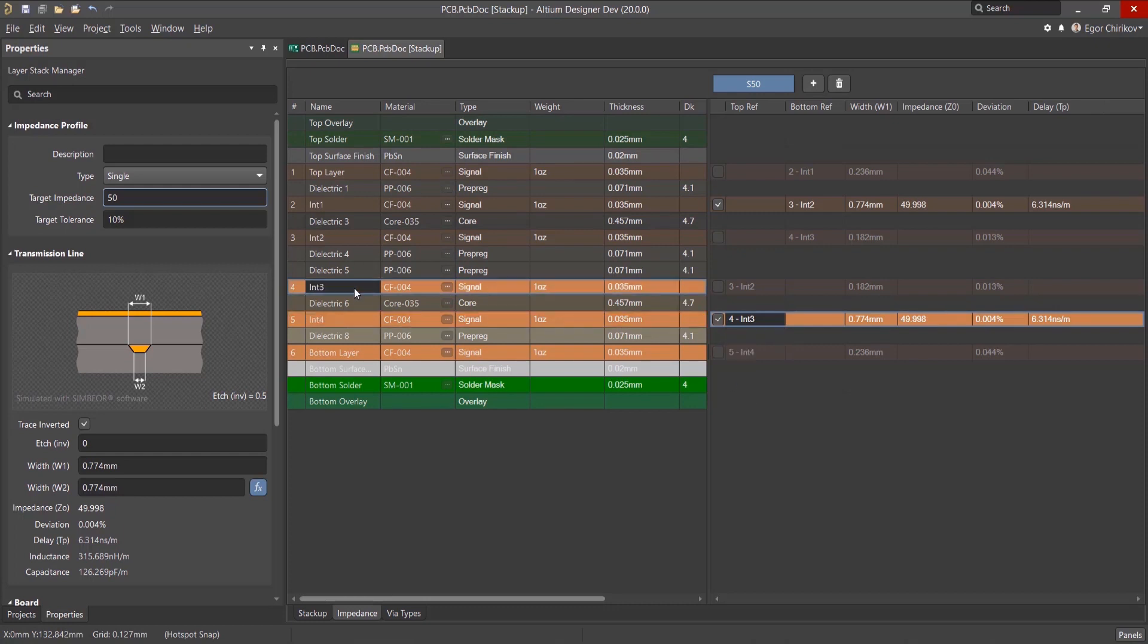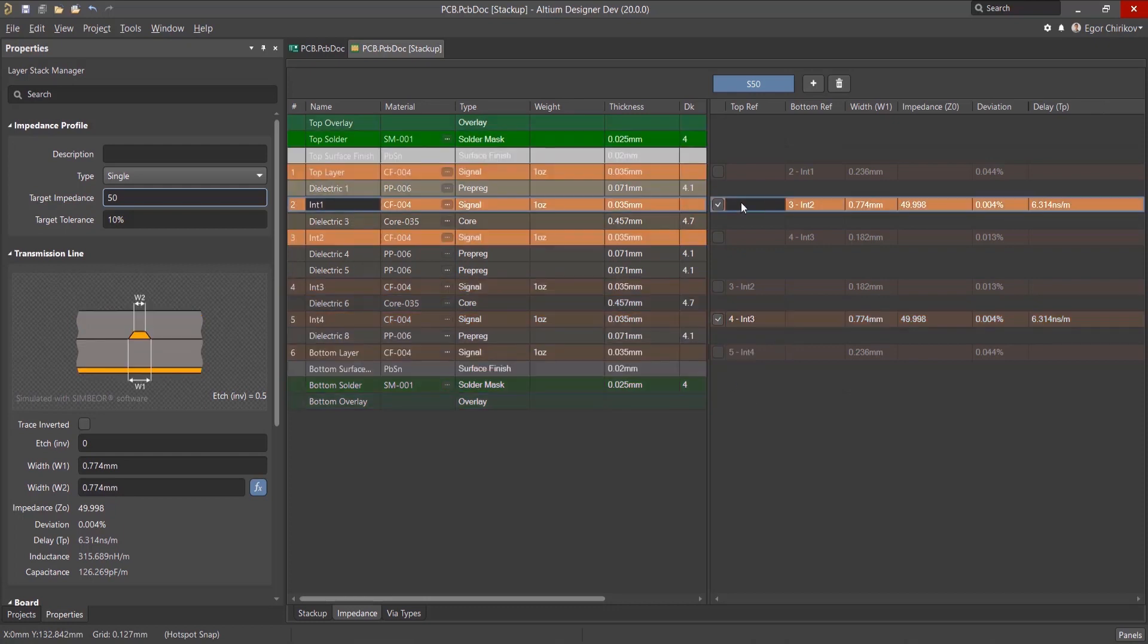When calculating the impedance, the Layer Stack Manager takes into account the number of dielectrics to the reference layers, as well as other material parameters of both the dielectric and the conductive layer.